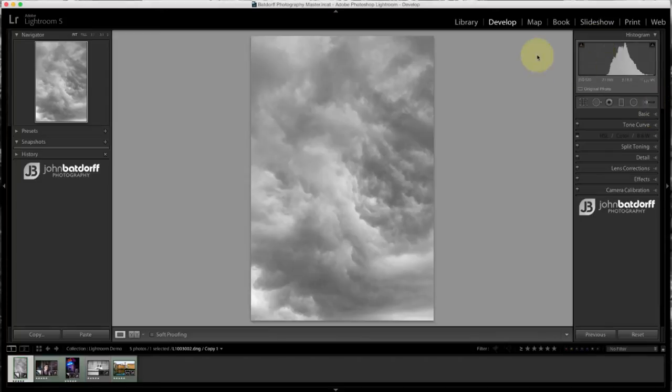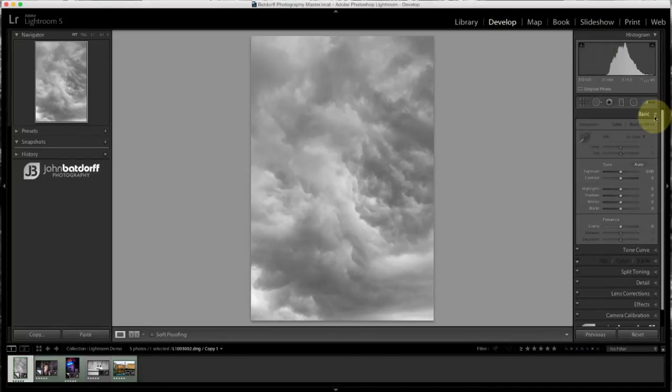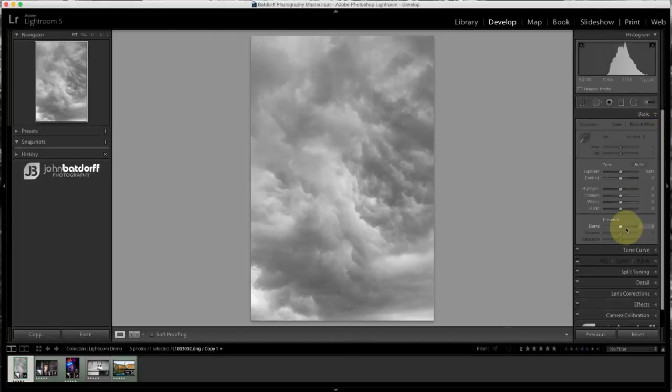So what I'm going to do is you're going to want to go to the develop module and then select the basics panel. The Clarity Slider is located underneath the presence portion of the basics panel.